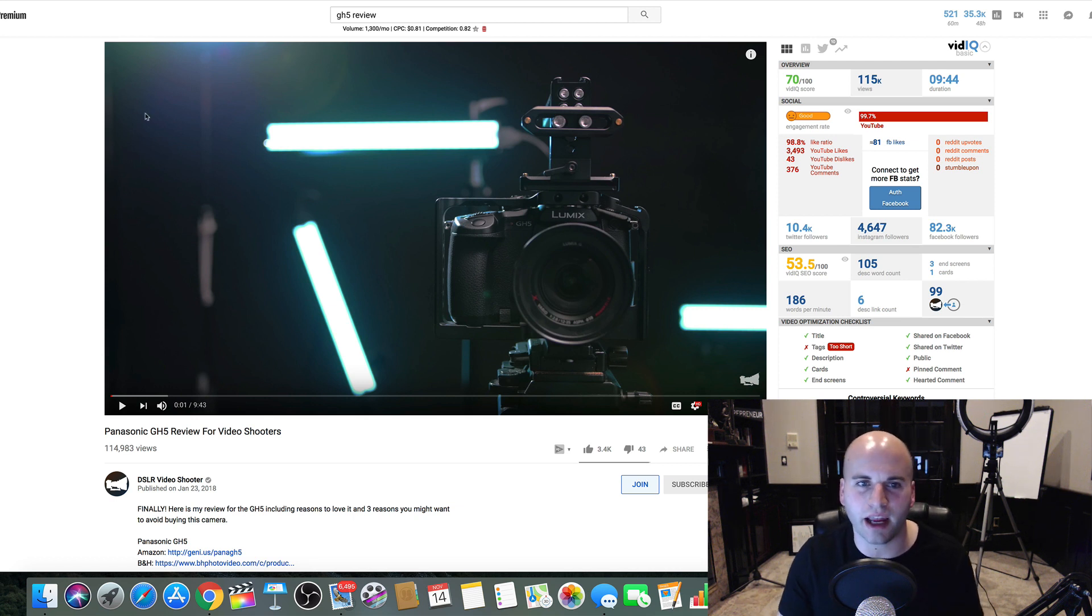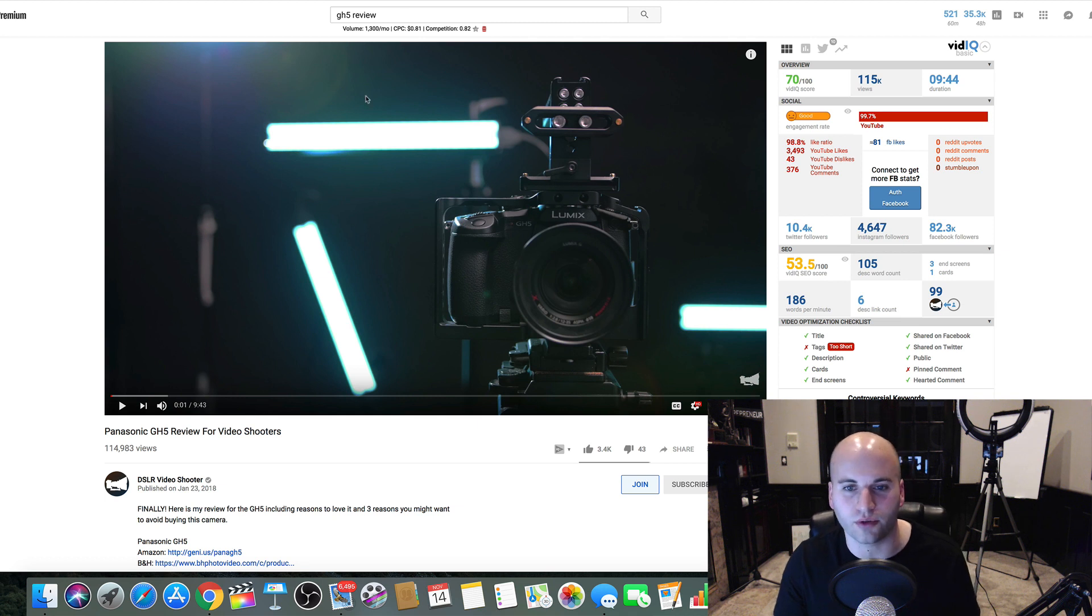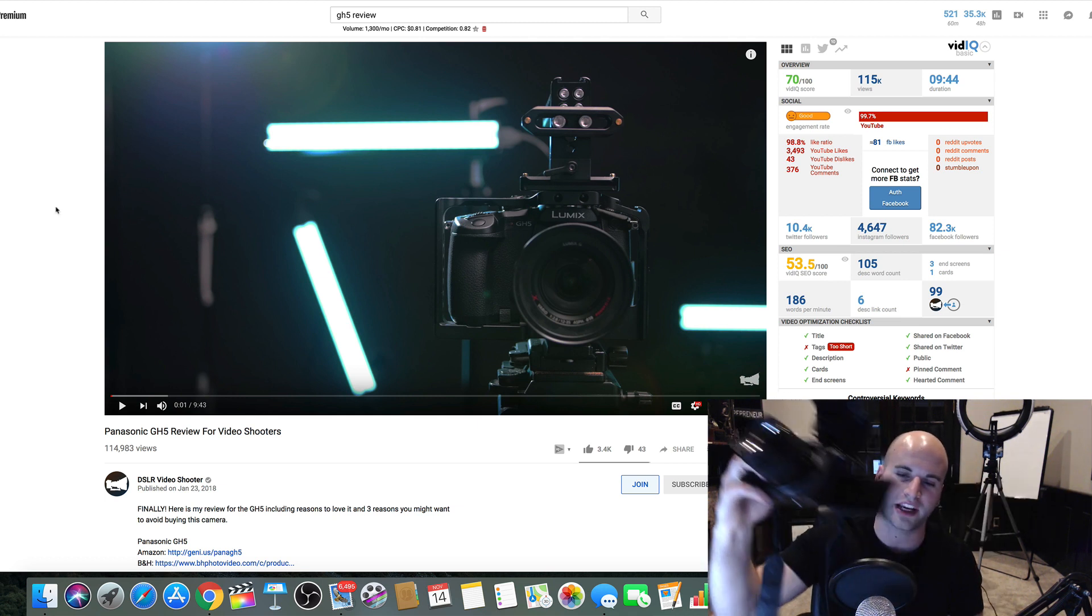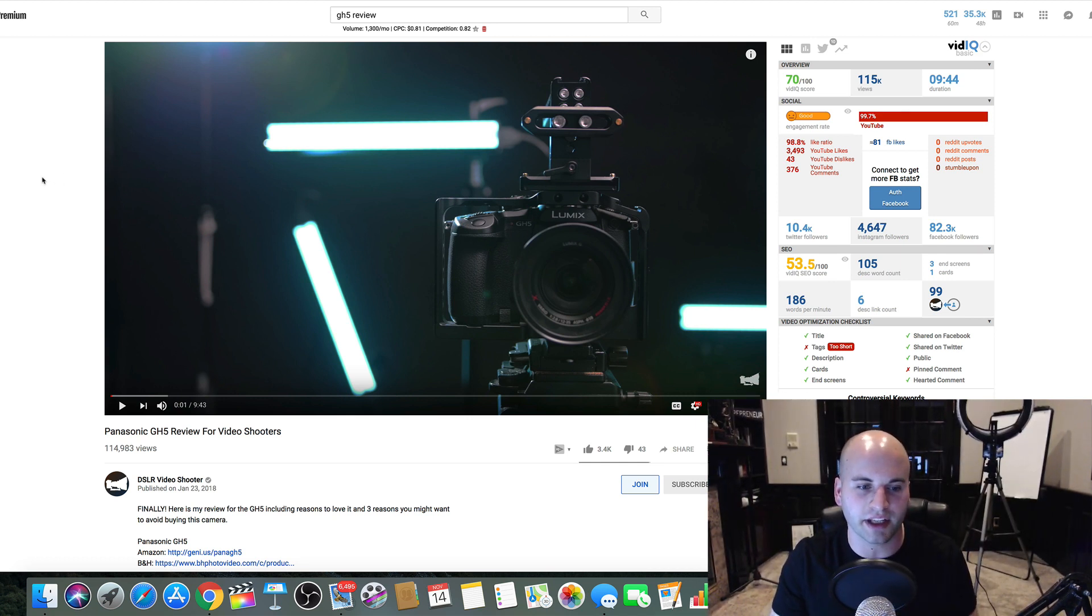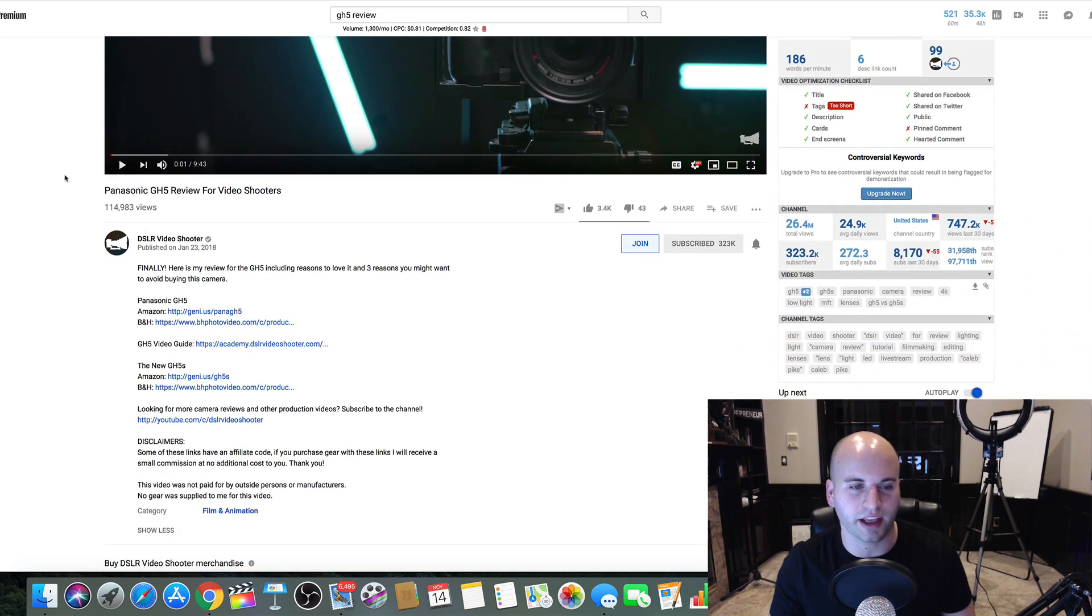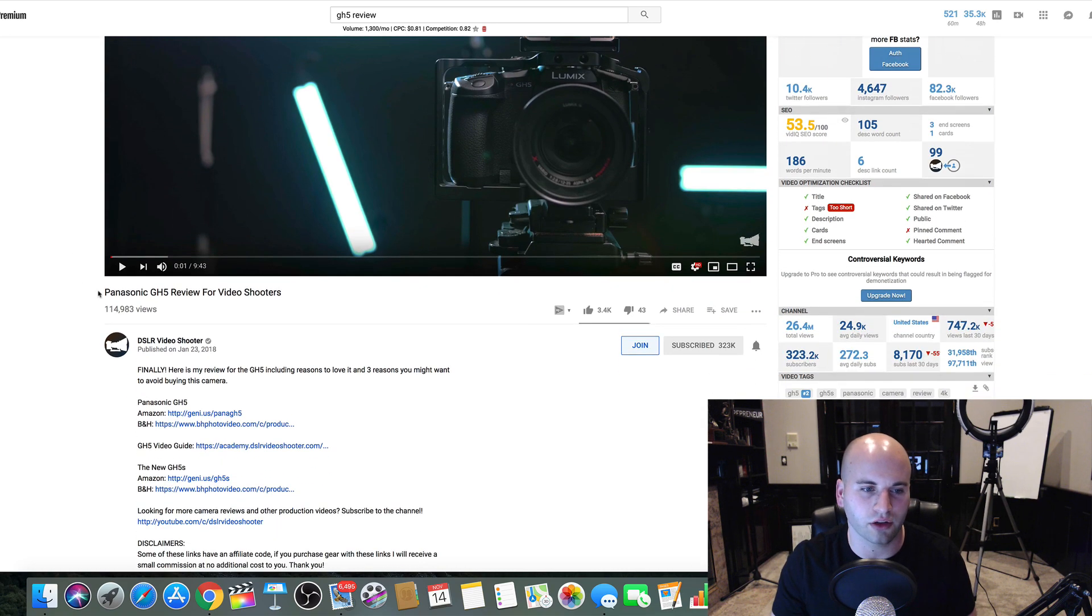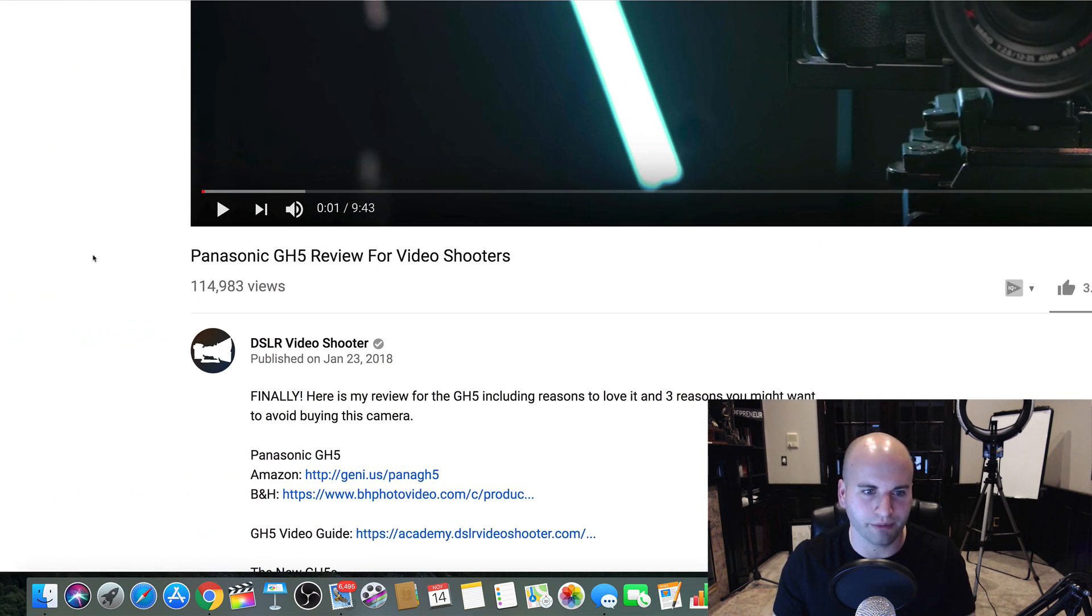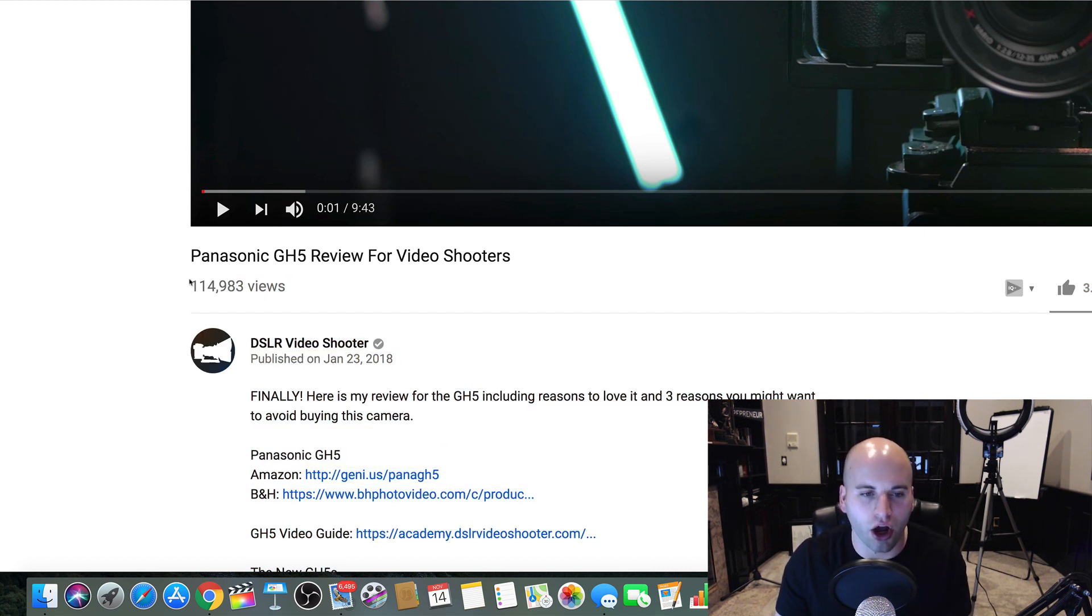This is an example of what I've typed up here, GH5 review. This is the camera that I have right here. I actually own this camera. So what I would do, I would create a review video about this. Now, this is an example that DSLR Video Shooter created this video. This is Caleb with this channel. He's awesome. But I want you to take a look at this. I'm going to zoom in down here. Over 100,000 views.